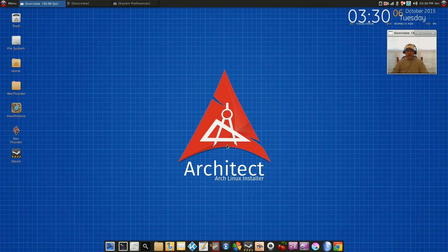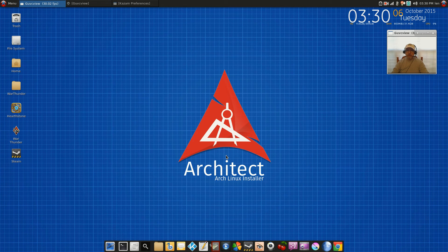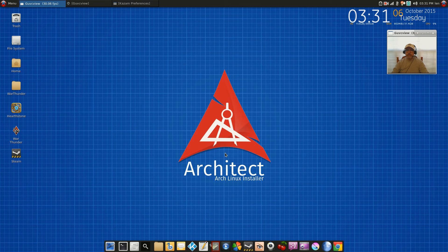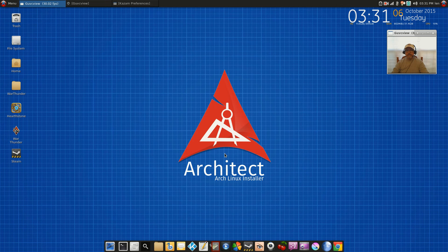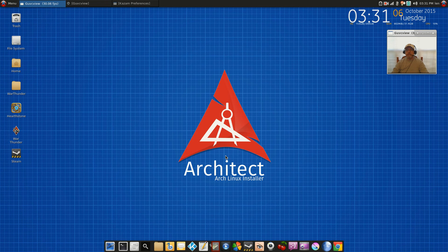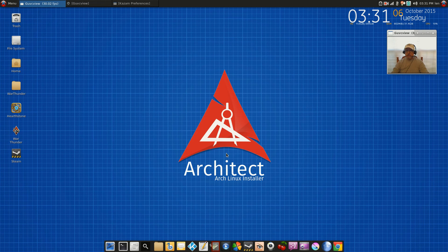So thumbs up and hats off to Architect. They did a really nice job making a difficult task much, much easier. So that's it for this video guys. Please rate, comment, and subscribe, and I will see you soon. Take care.